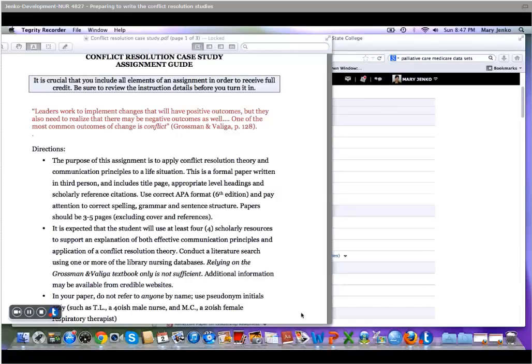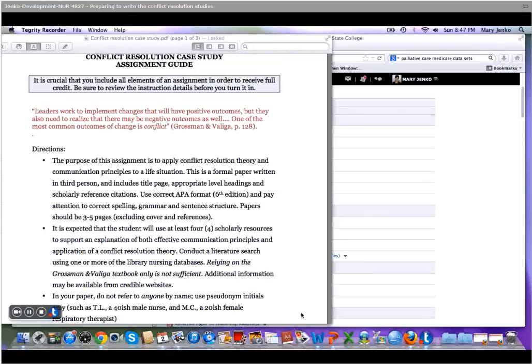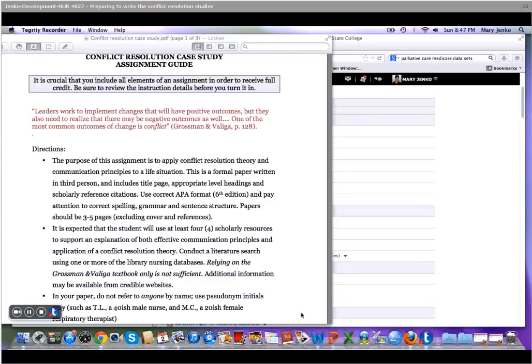And the purpose of this assignment is to learn how to apply conflict resolution theory and communication principles to a real-life situation, hopefully so when you encounter conflict again you are better equipped to handle it in a more productive and professional manner.